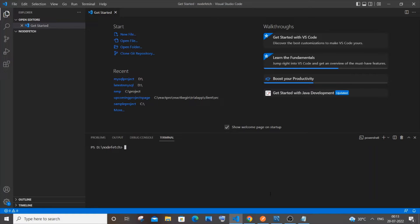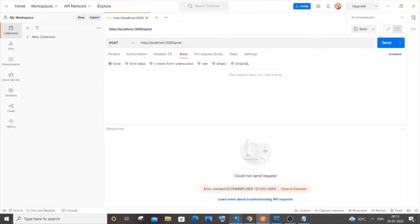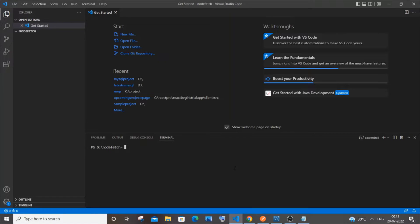Hi everyone. In this video I will be showing you how to fetch data from a MySQL database using Node.js and Postman. For this we need to install two libraries: mysql and express. Just go to your folder in Visual Studio Code and type 'npm i express mysql' and hit enter.